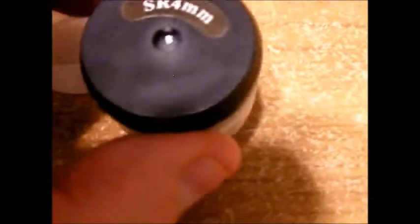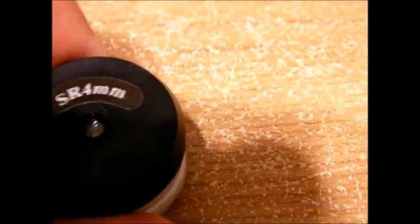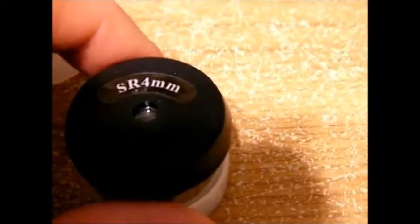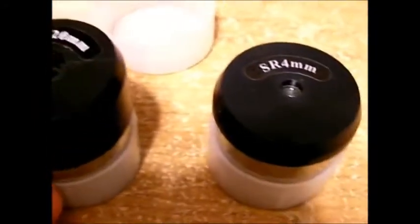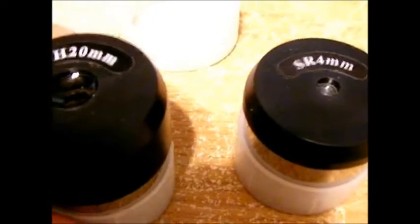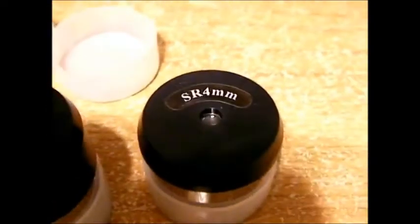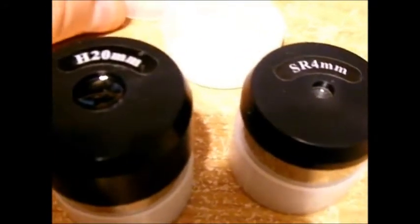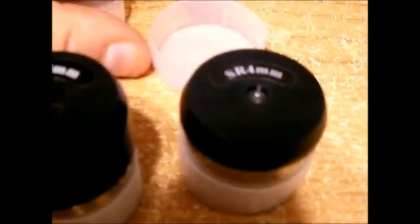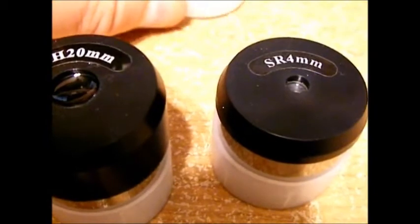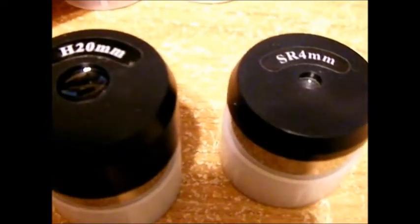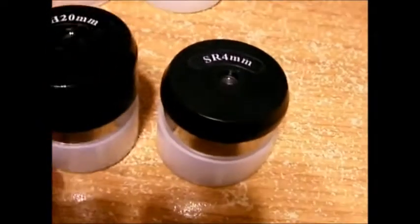So for this scope, which I kind of like this version of the scope, how it looks, I think that's the best deal. Now with that scope, the only thing you got is these two eyepieces. You get a 20 millimeter and a 4 millimeter, and these are Huygens. These are the low-end eyepieces. They're not great eyepieces.